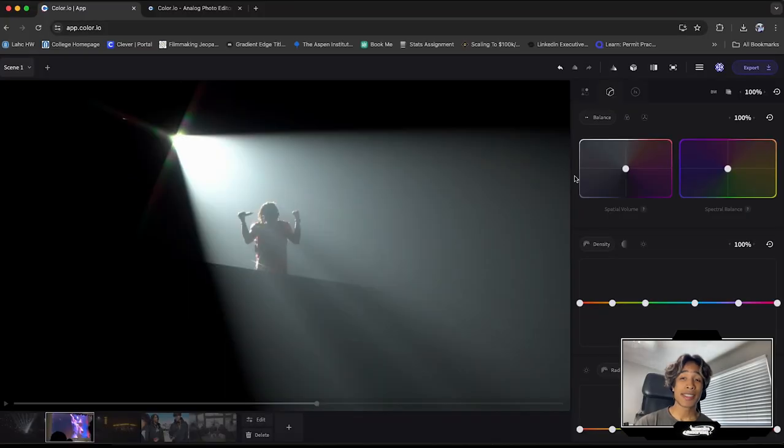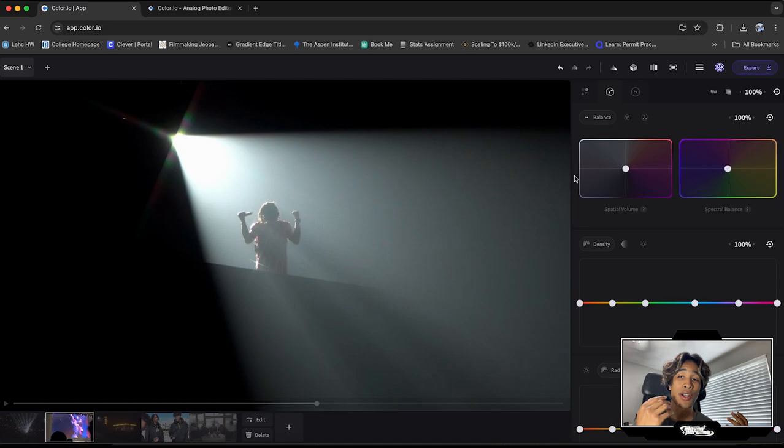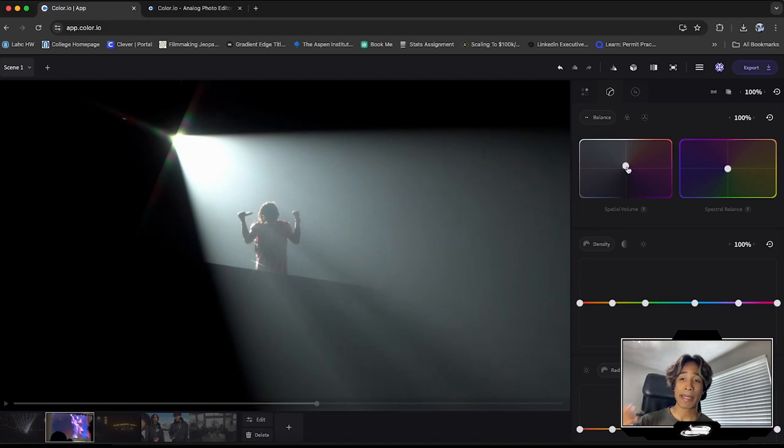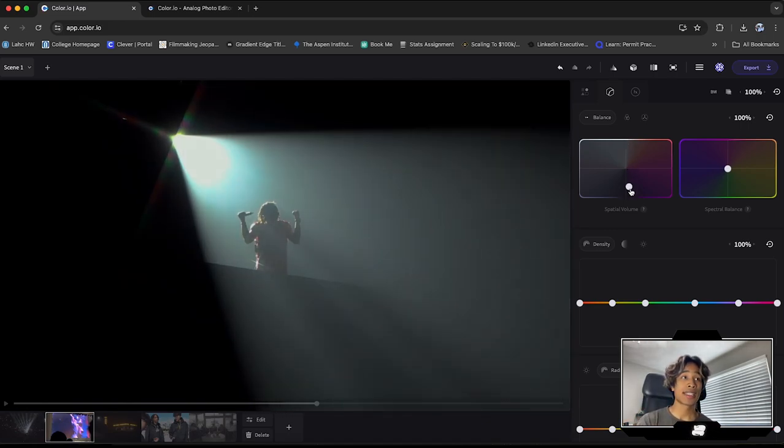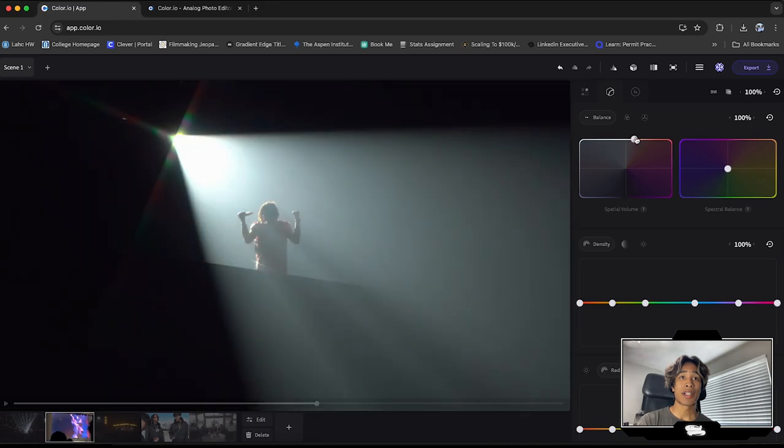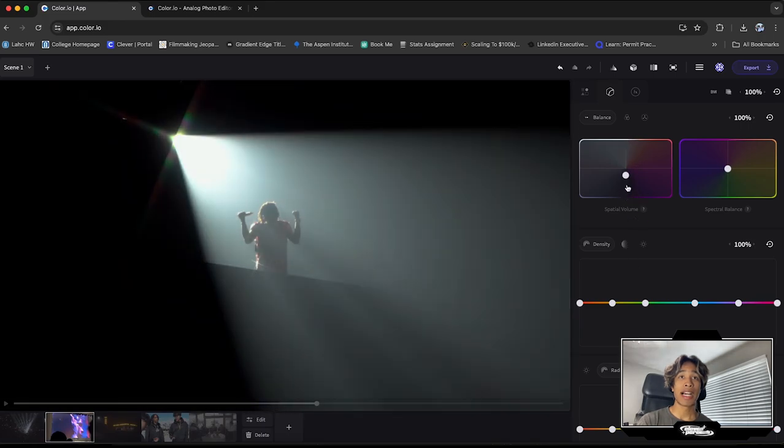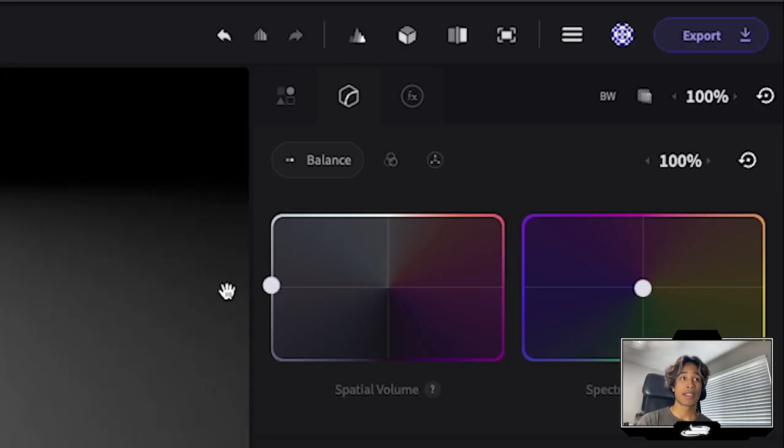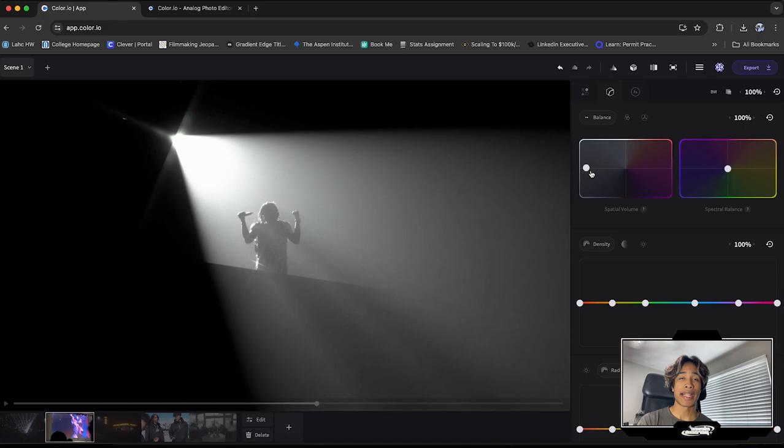Spatial volume is basically just an X and Y control version of density and also brightness. So basically think of it as in Premiere, you have the basic color control settings and you can adjust the brightness and darkness by going up and down. And you can also adjust the density by going left and right.